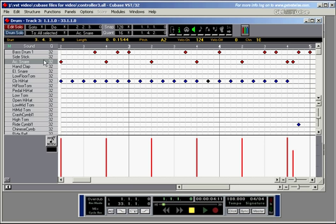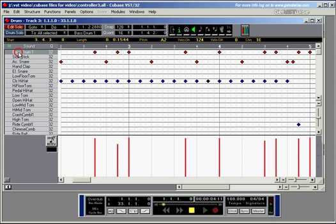If I go for the snare, these are the velocity values of the snare drum. And if I click on the bass drum, you can see the velocities of the bass drum which I've played.